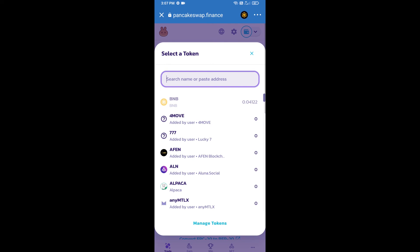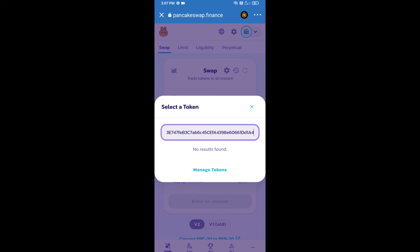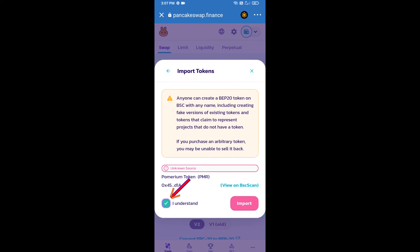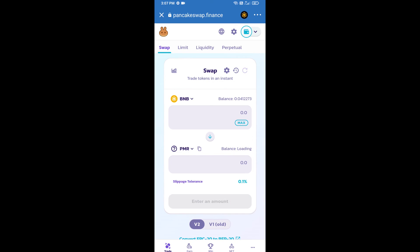And paste here. We will click on import, click on 'I understand,' and re-click on import. After that, we will set slippage for effective purchasing. Click on this icon.